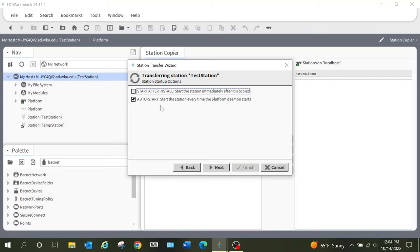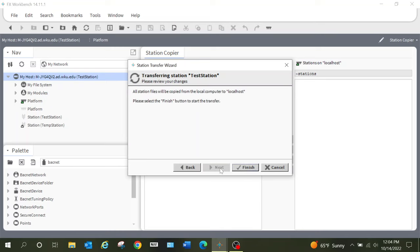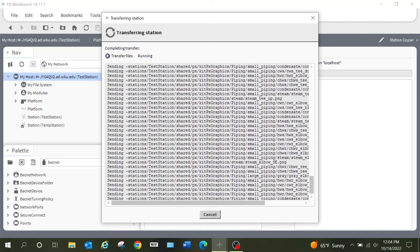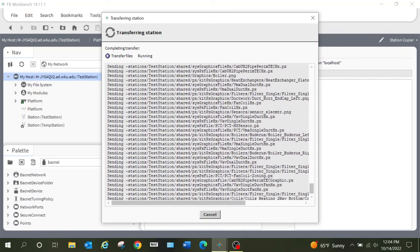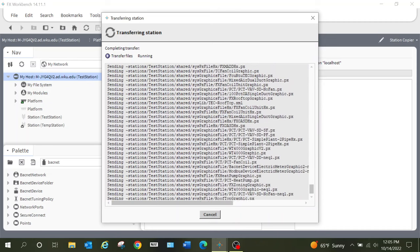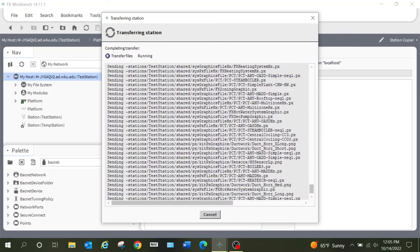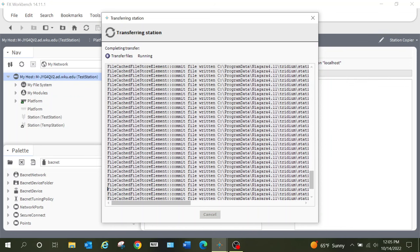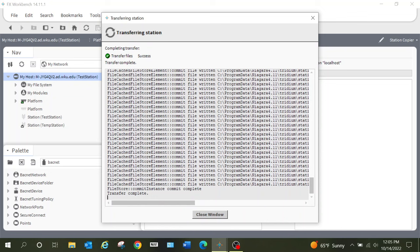The auto restart is another thing — if we were putting this on a JACE we would want it to automatically restart in the event of a power loss, so I'm going to leave that checked. I'm going to select Next, and then it gives me a review screen. When I select Finish, it will begin transferring all of the files. You can see there are a lot of things that Facilities Explorer will go ahead and populate within the JACE — a lot of graphics files and other files to help simplify some of what we will be doing within our system.